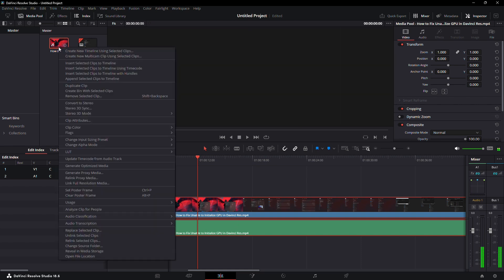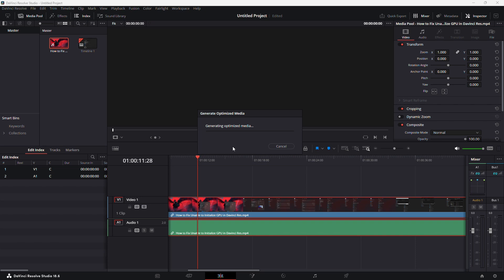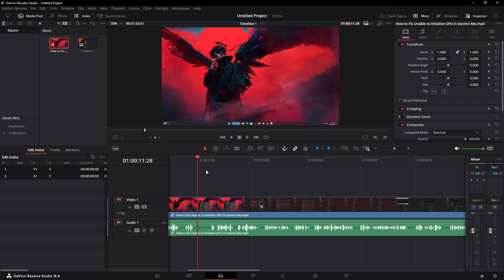Go to the Media Pool, right click on your clips and select Generate Optimised Media. This process can help reduce file size and improve performance, which might resolve the issue with missing waveforms.